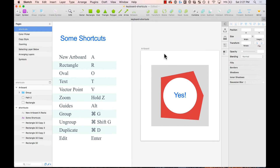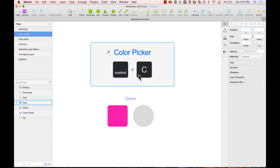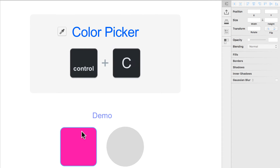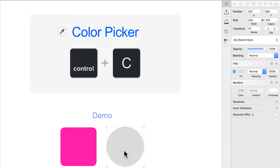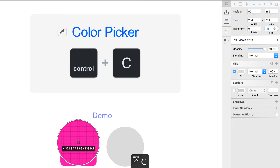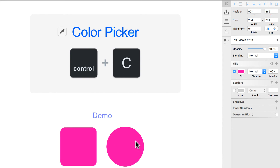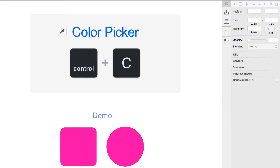Now for some less-known shortcuts I really like. A color picker is very useful — sometimes you just want to pick the color of an object. Press Control C and now you can pick the color from anywhere on the canvas. Pretty useful.